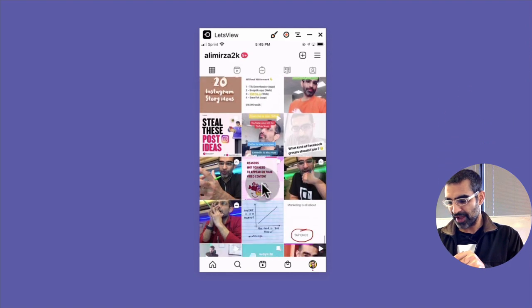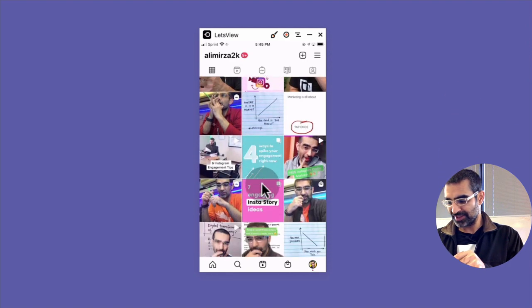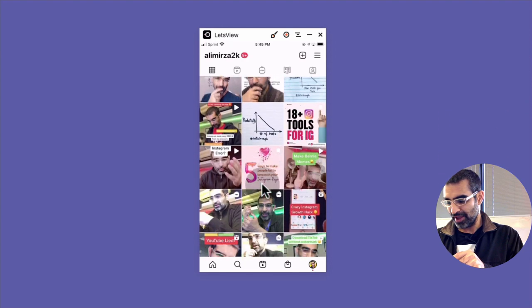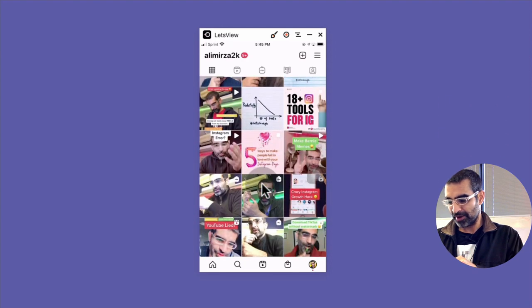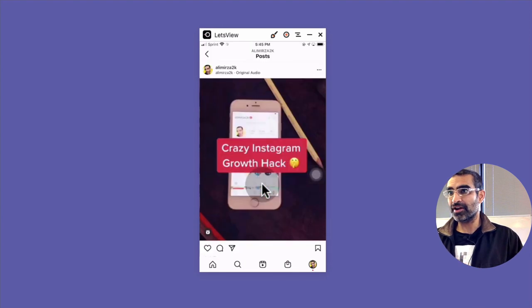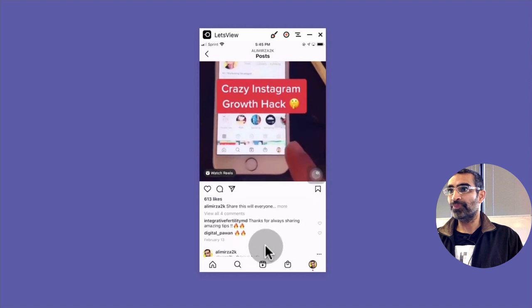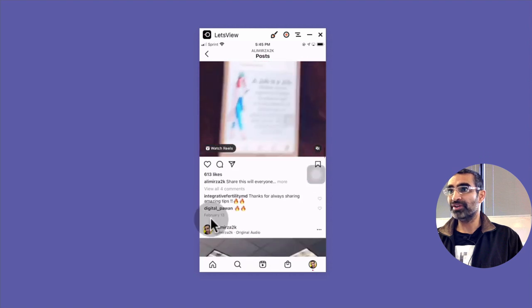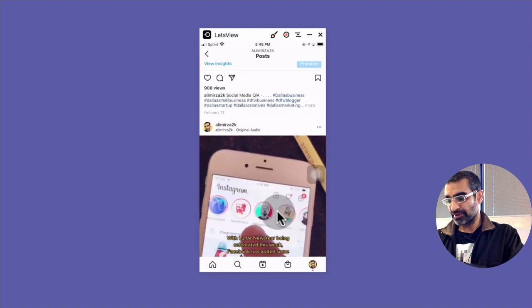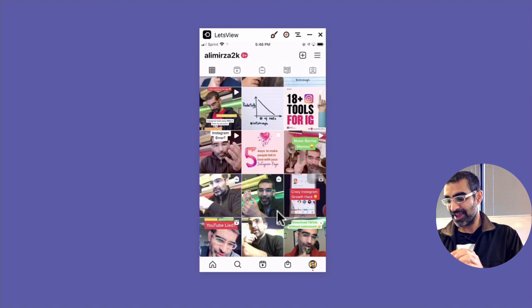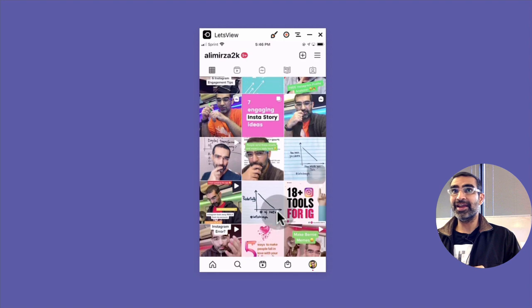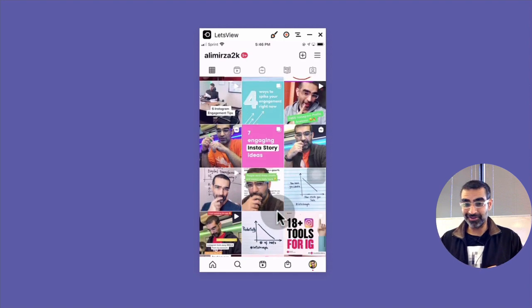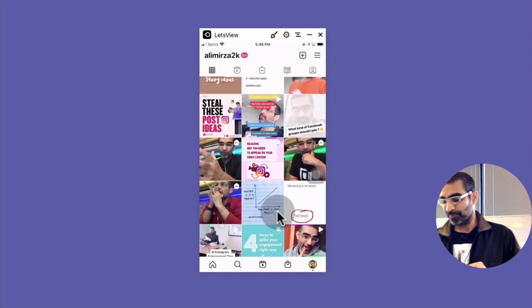And then after that, the reels disappeared from my profile. And then look at this, this is the content. So this was February 13th actually. So they just came back yesterday after about a month.